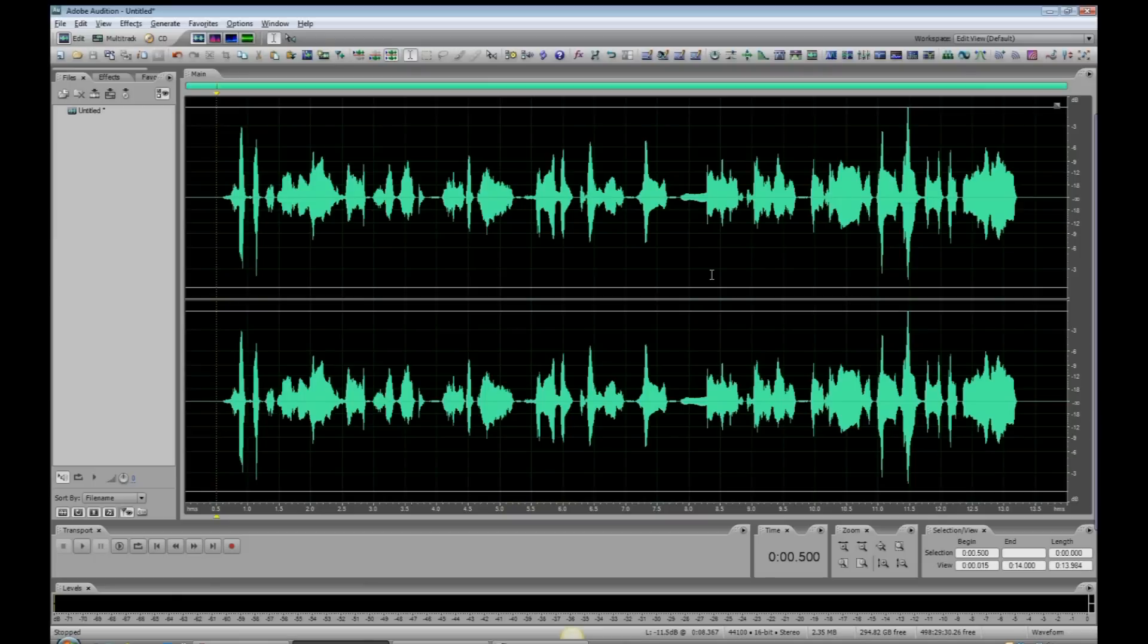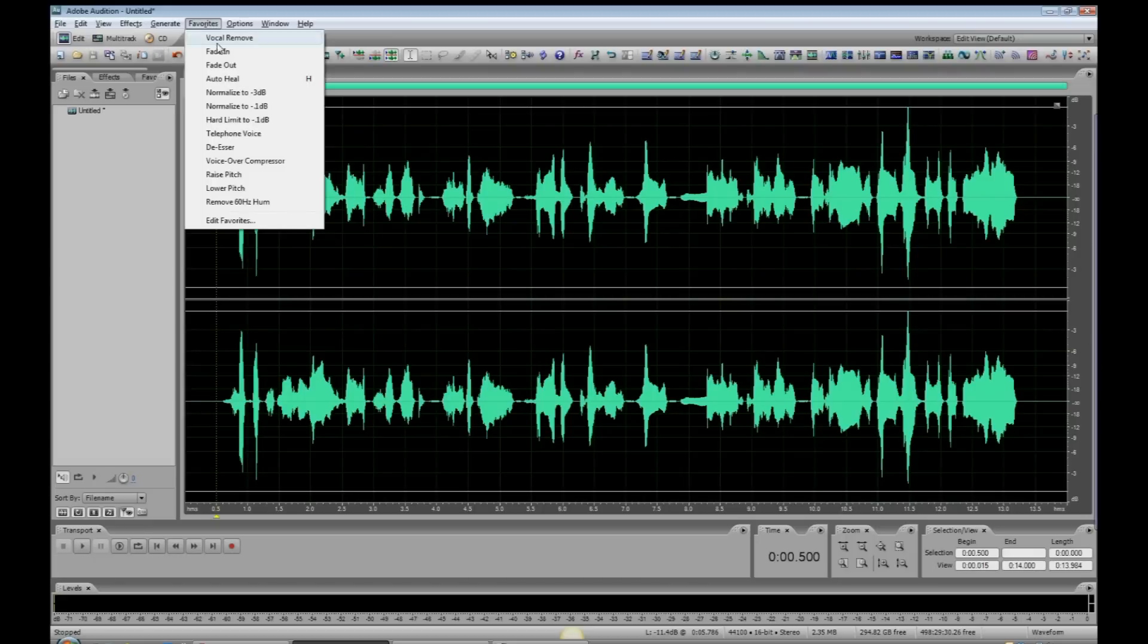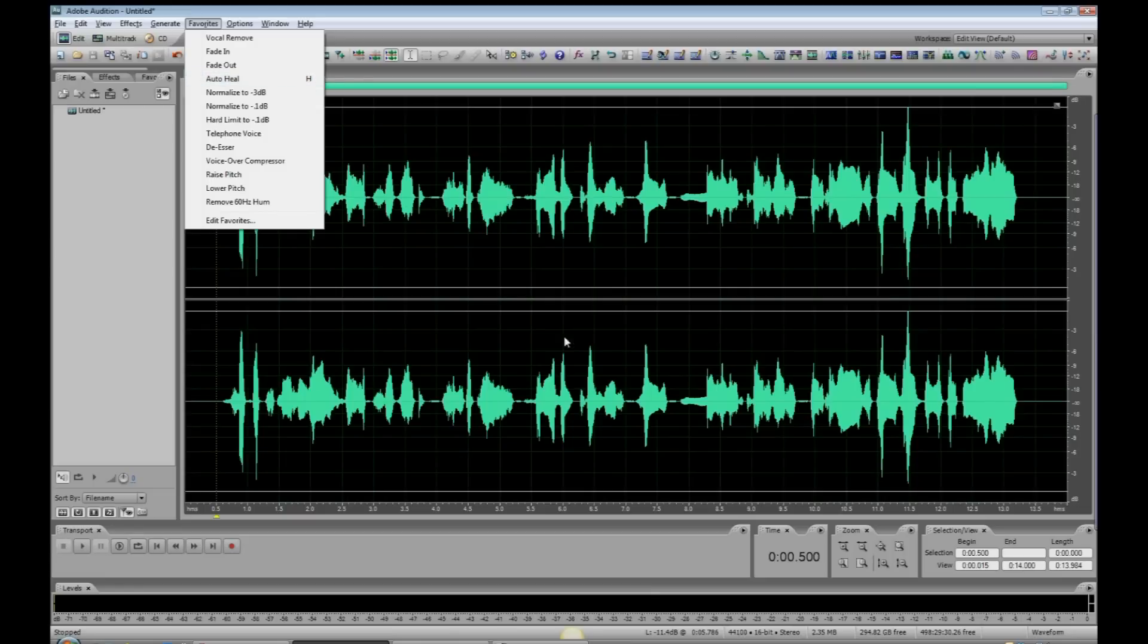So, we use AutoHeal, which can be found in Adobe Audition's Favorites section, and there it is. Now you see here it says H beside it, that's because I created a custom keyboard shortcut for that, and that is H on my keyboard.